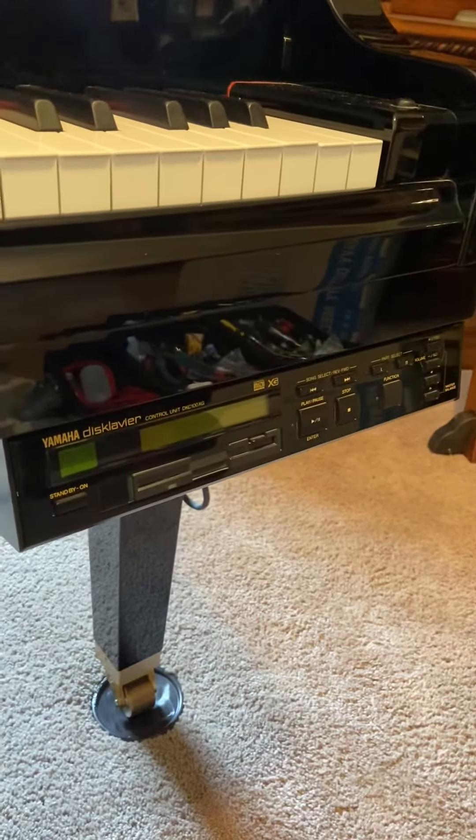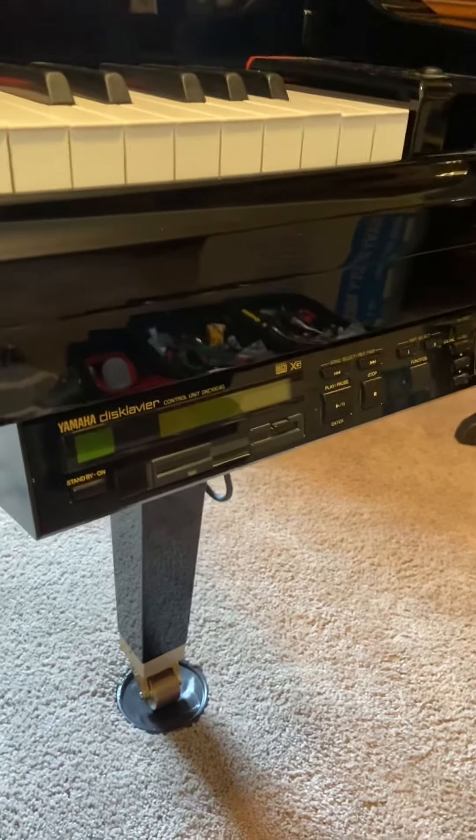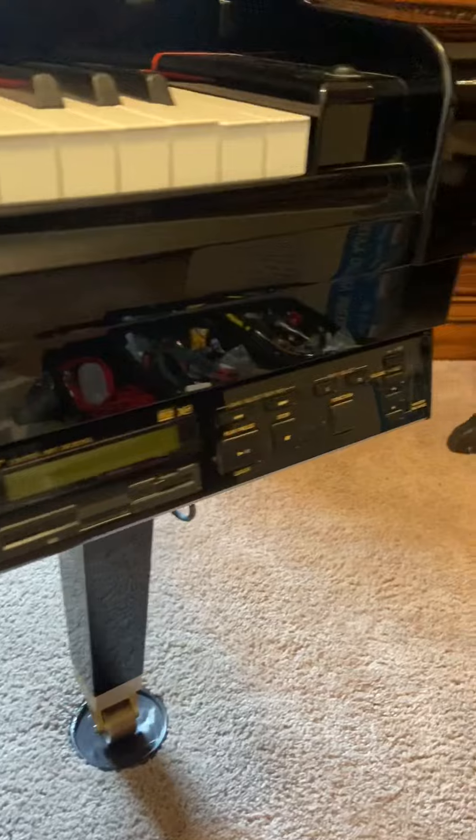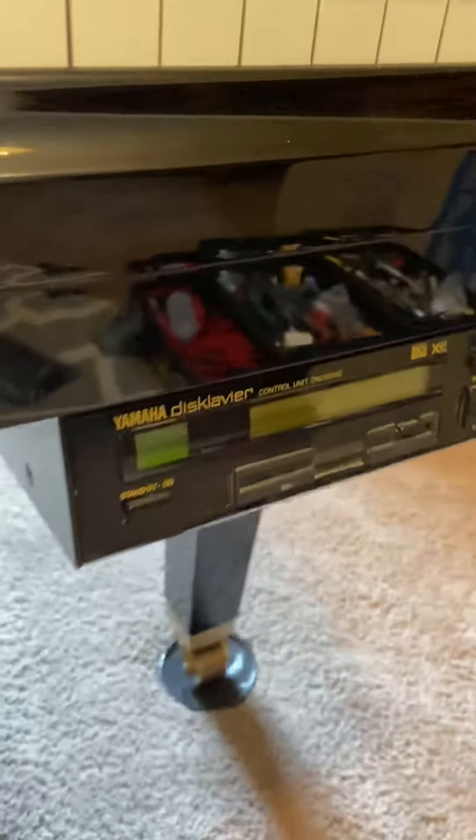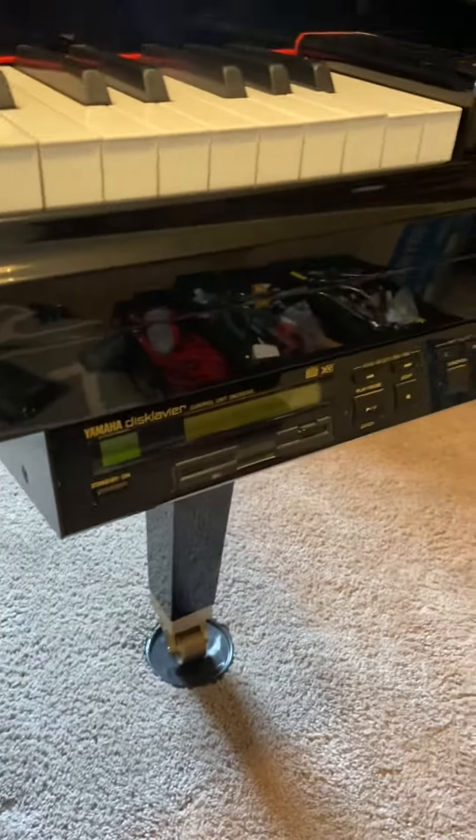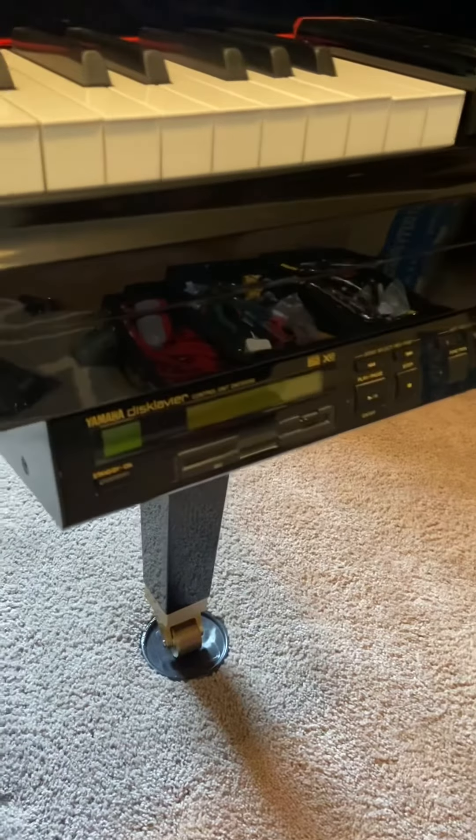Hello everybody, hey I've got really good news. You can see this control unit right here. This is a DKC100XG, which is getting pretty up there in age.